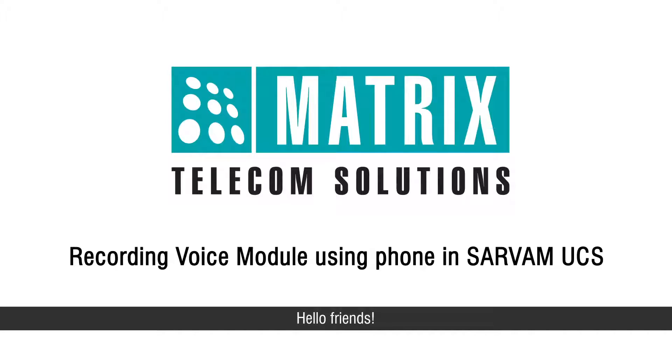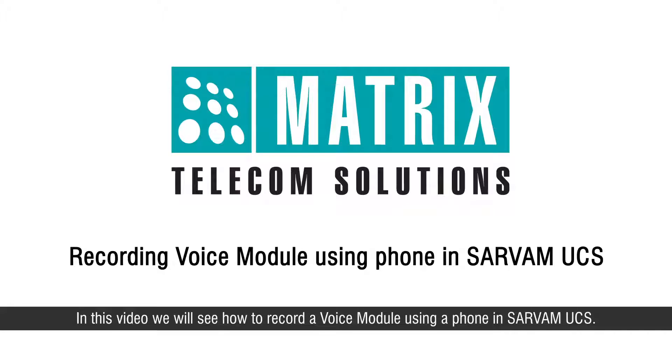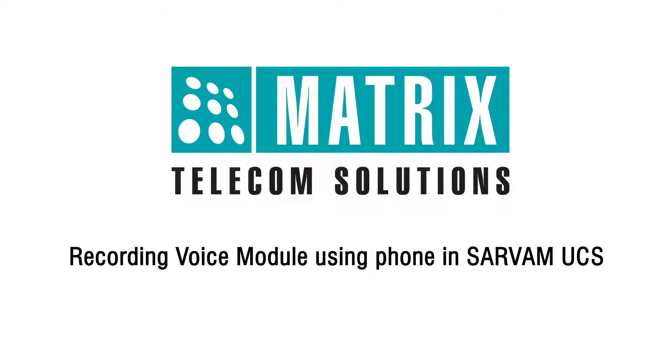Hello friends, in this video we will see how to record a voice module using a phone in SARVAM UCS.